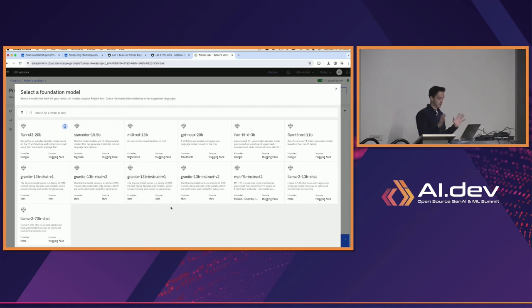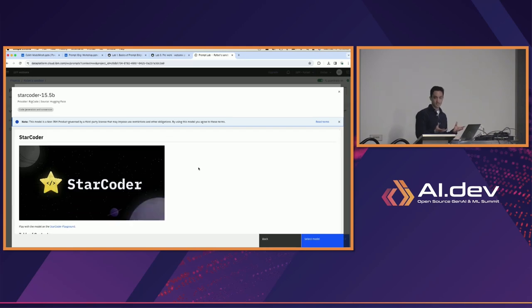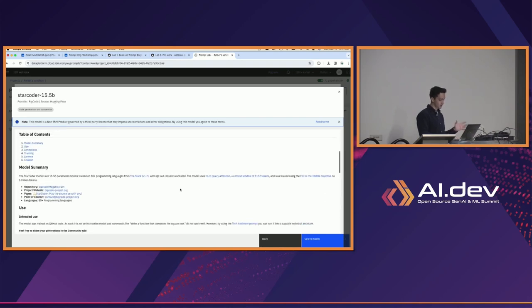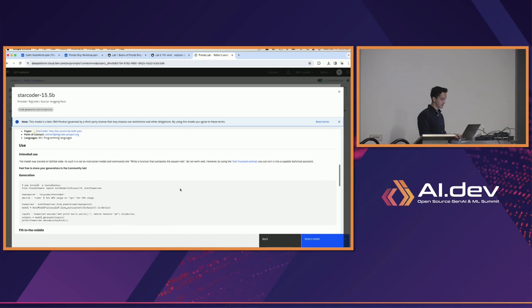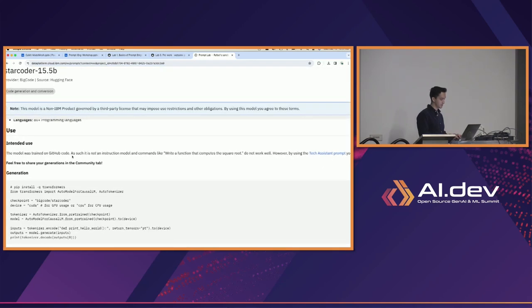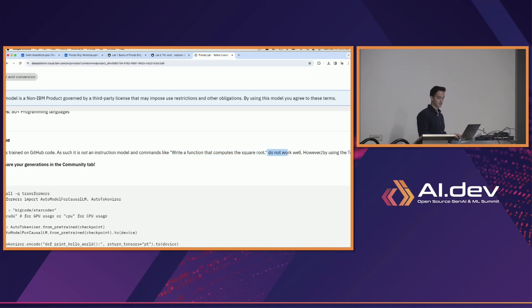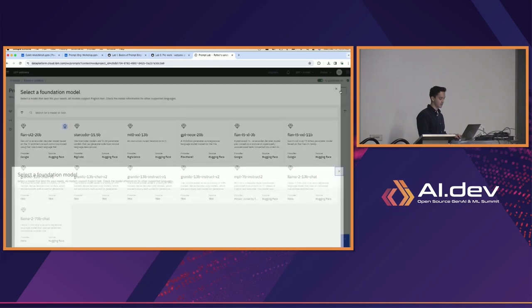It's very possible that you're simply using the wrong model for your task. For example, if I click on StarCoder — as the name suggests, this is a model for code generation. If you scroll down you'll see a model card with information about how it was trained, its intended uses, and sometimes hints. For example, this tells us it's not an instruction model and commands like 'write a function that...' do not work well.